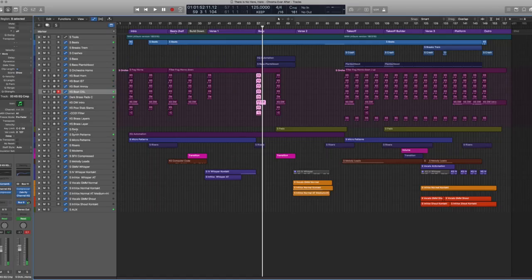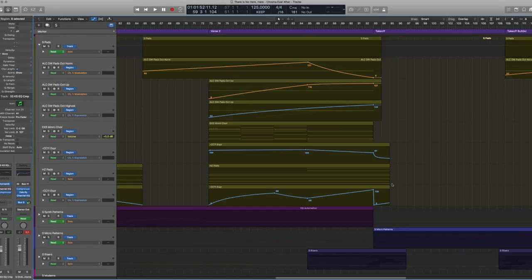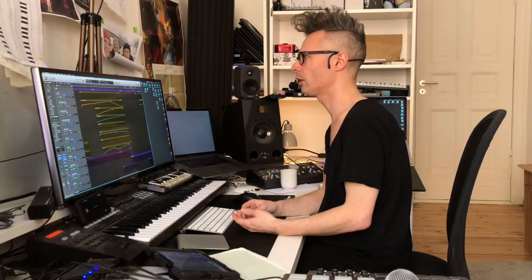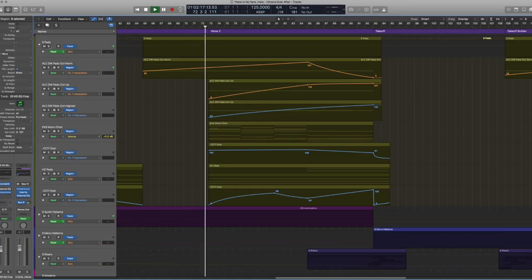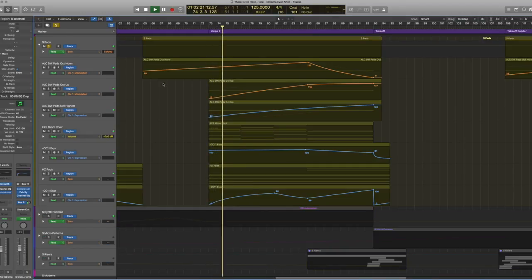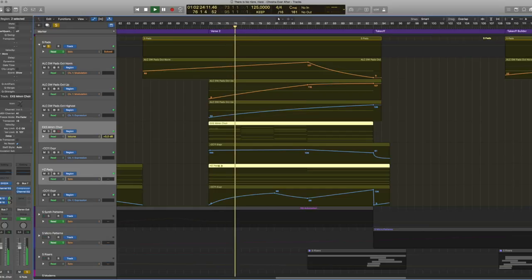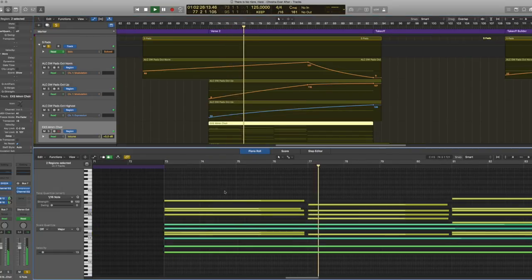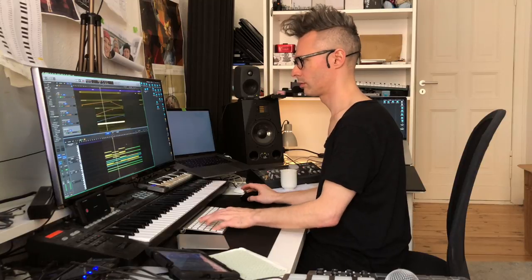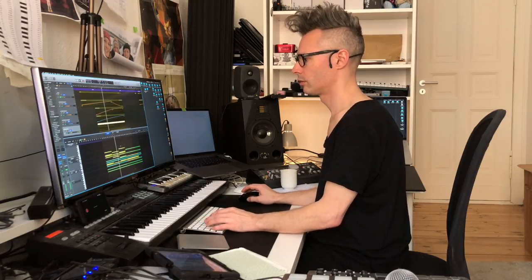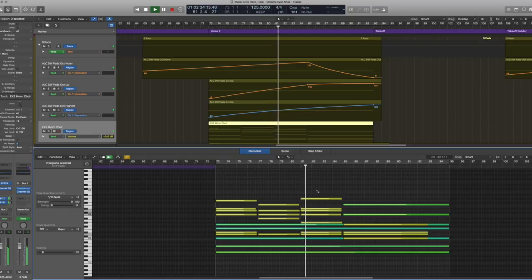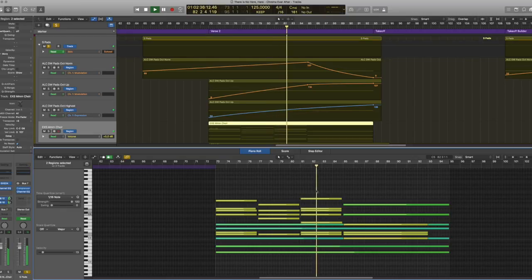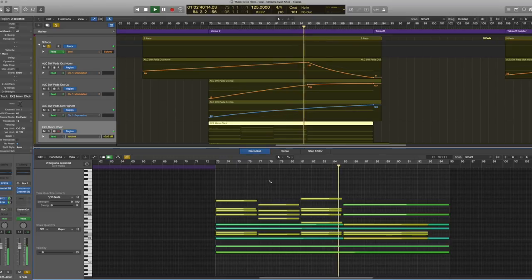Then there is the pads, which supply the kind of melodic harmonic underlay for the chorus, which is the only deep melodic part of the song really.